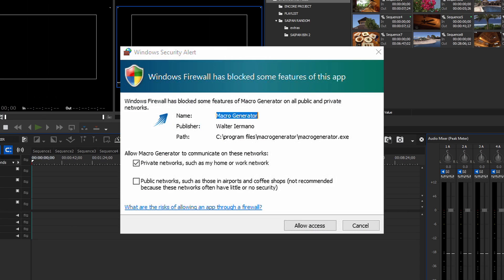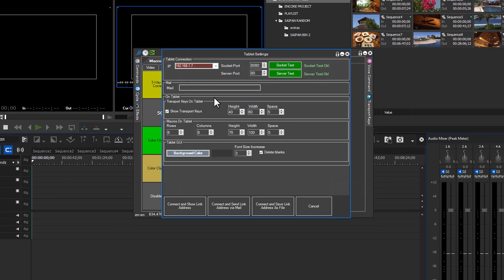On the first setup, you should get a firewall warning. Go ahead and click Allow Access to continue. Your IP address from your router should show up under Tablet Connection and both the Port Socket Test and Server Test buttons should be green. If you intend to email the connection settings to yourself, enter your email under Mail.